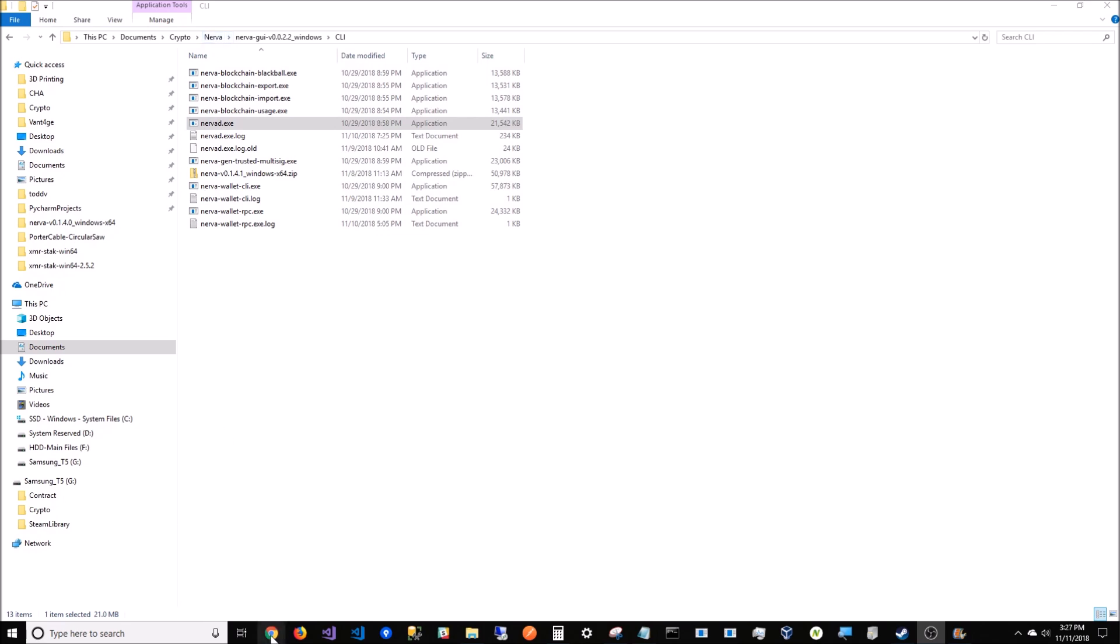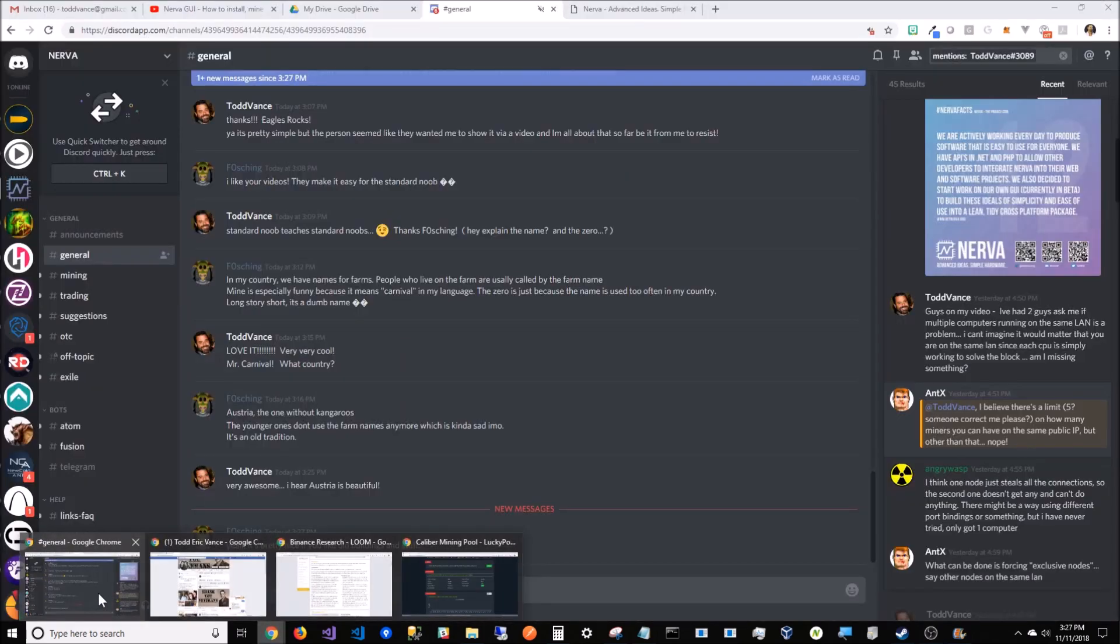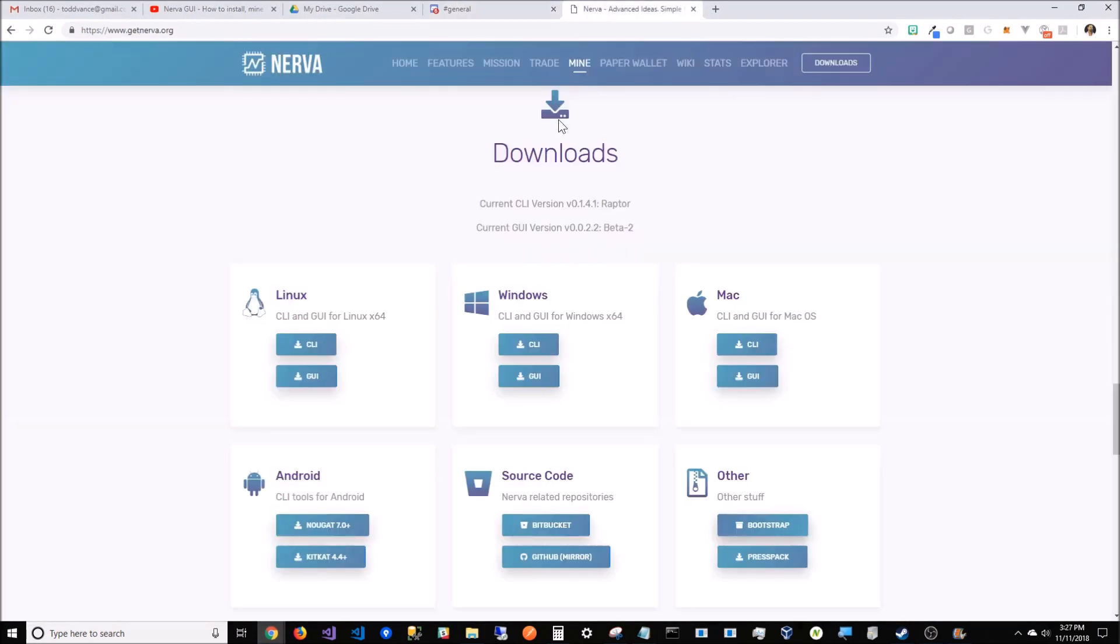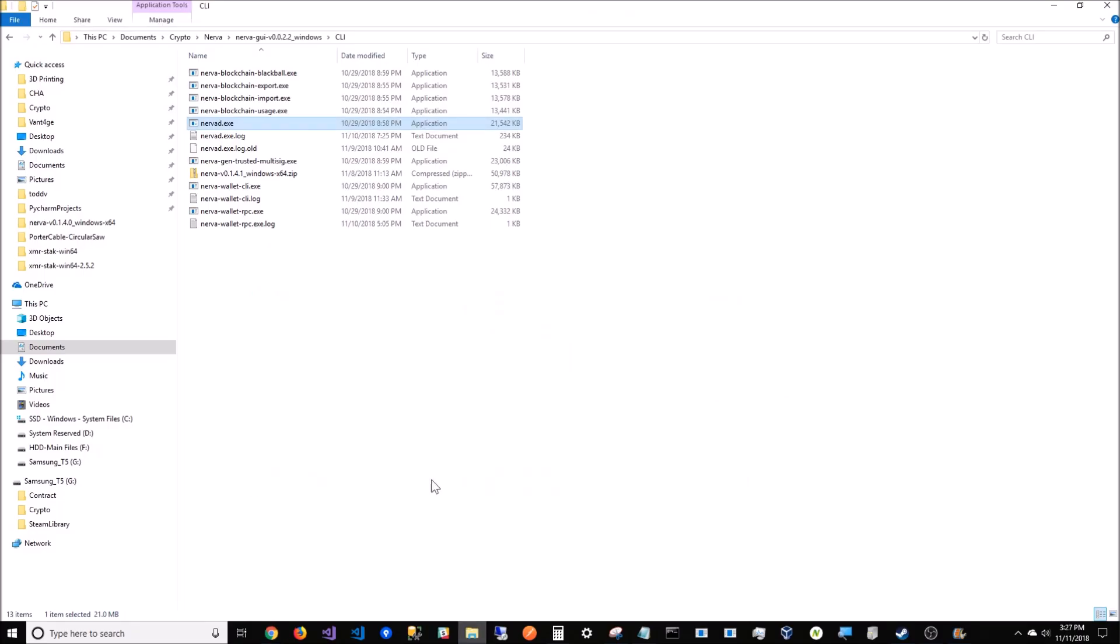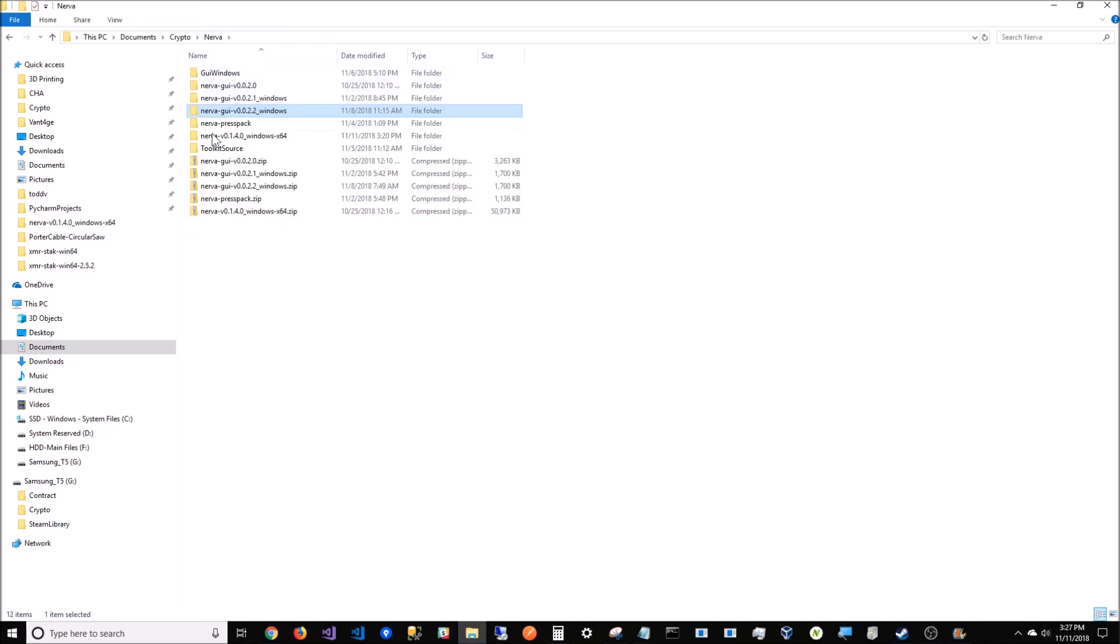What I'm going to do is go to the website and go to bootstrap right here on downloads. I'm going to download it - it's going to bring in a file called mainnet.raw.